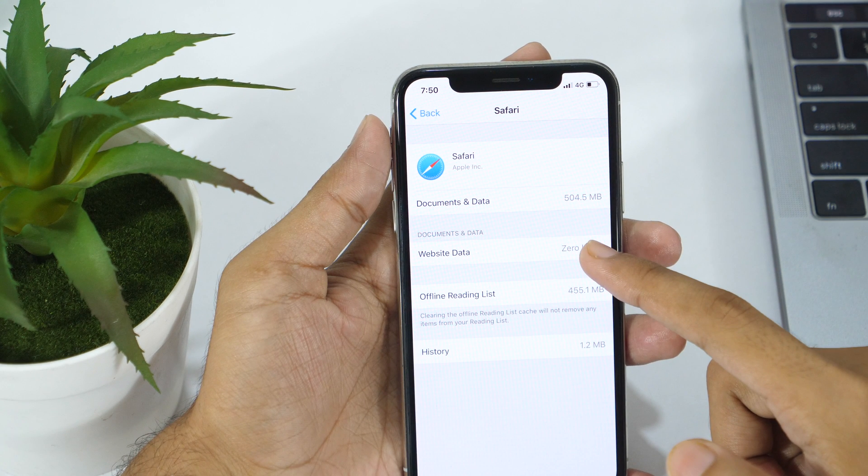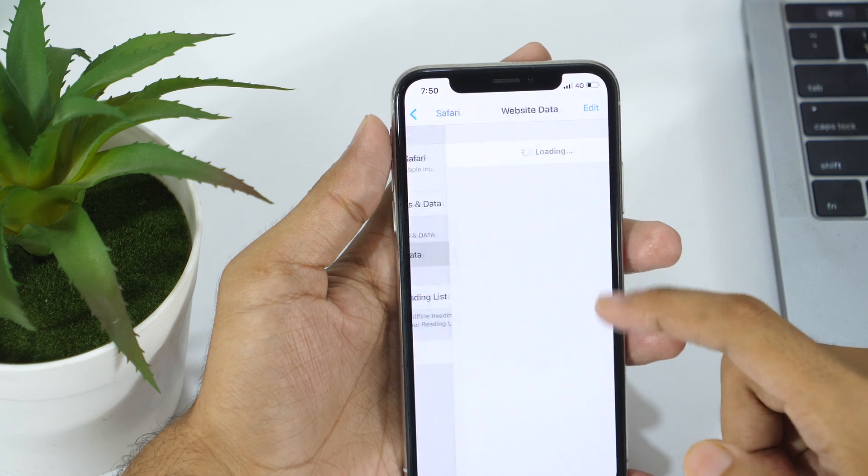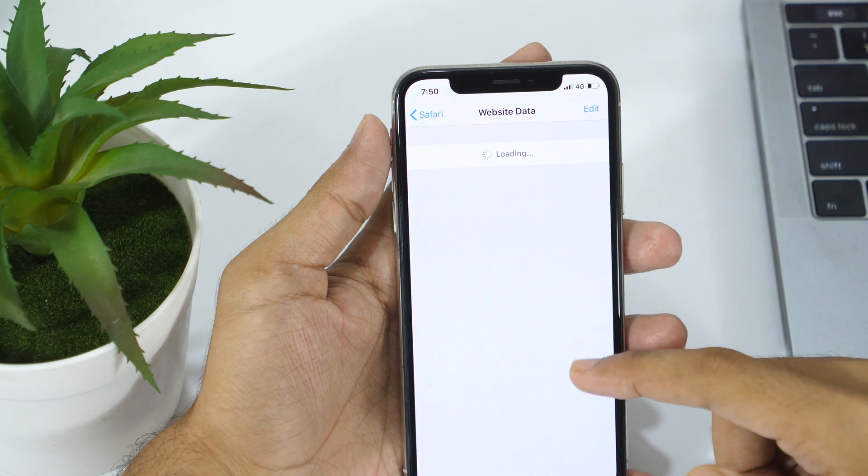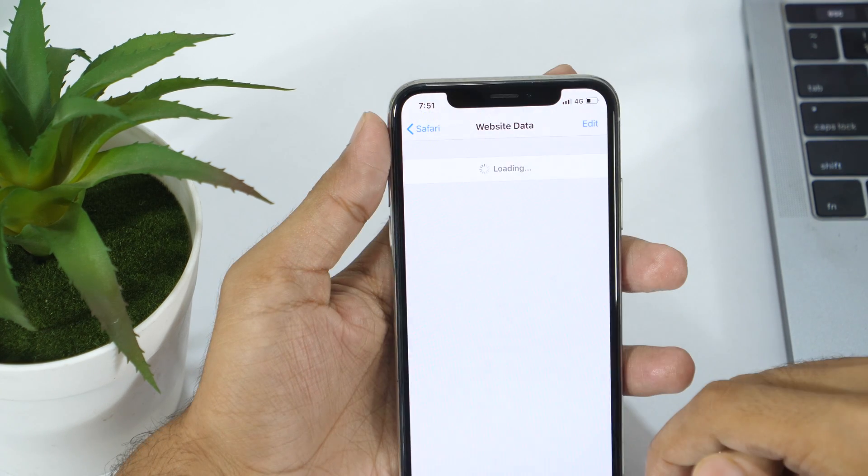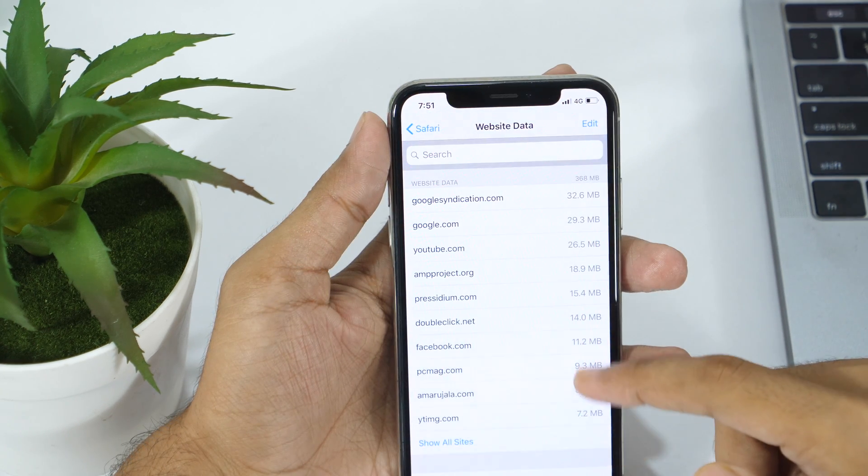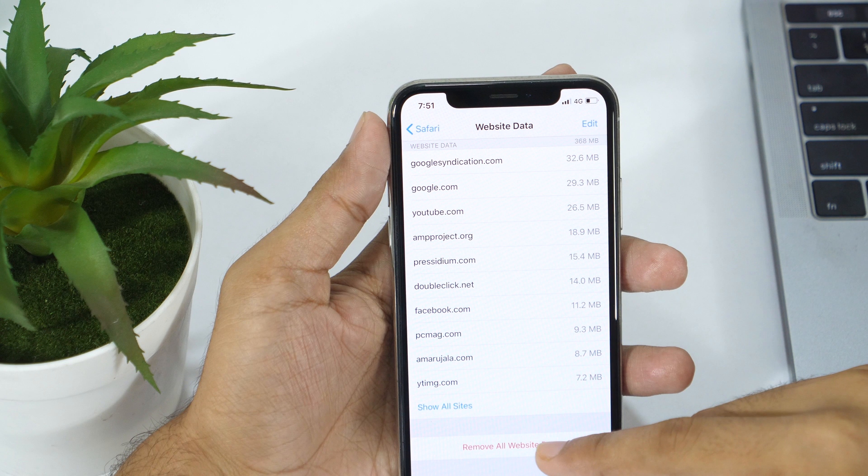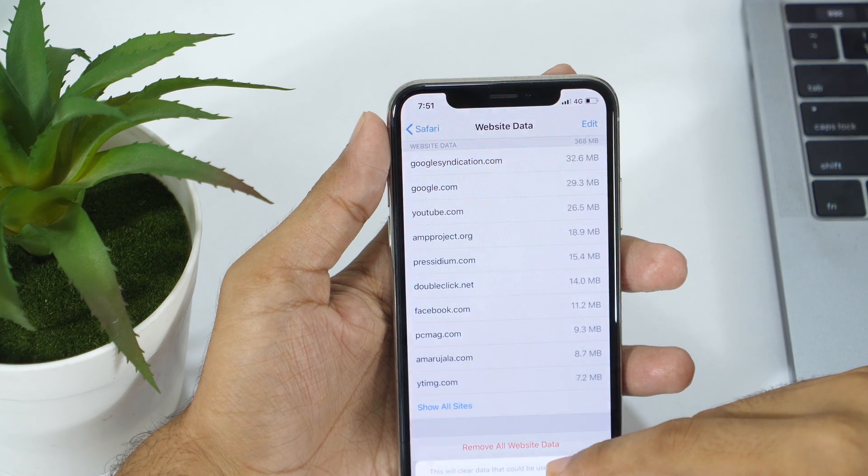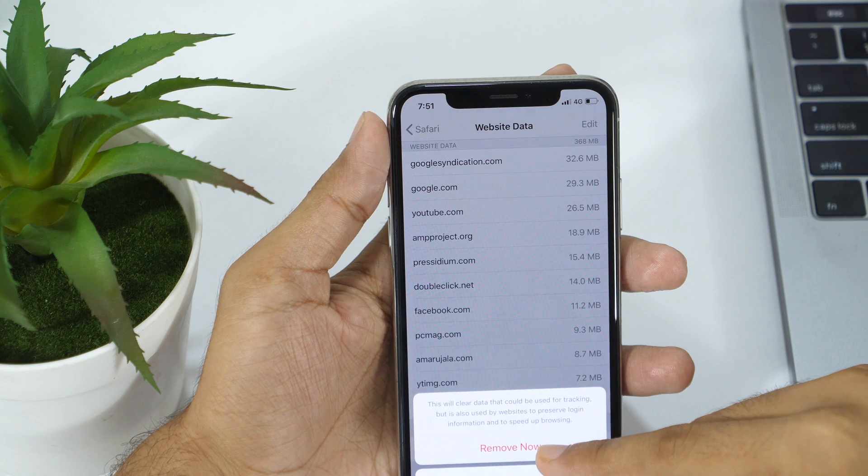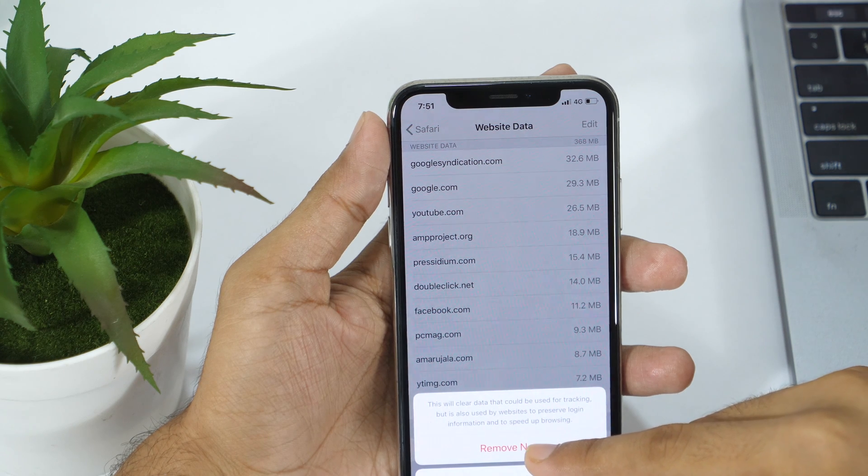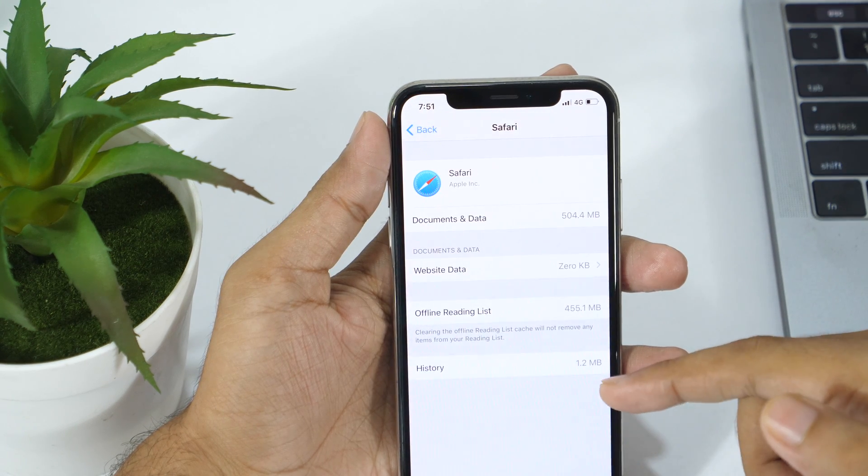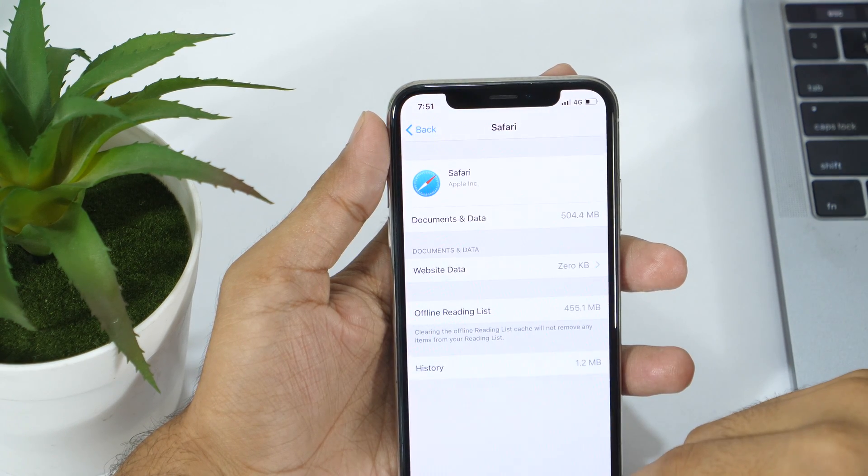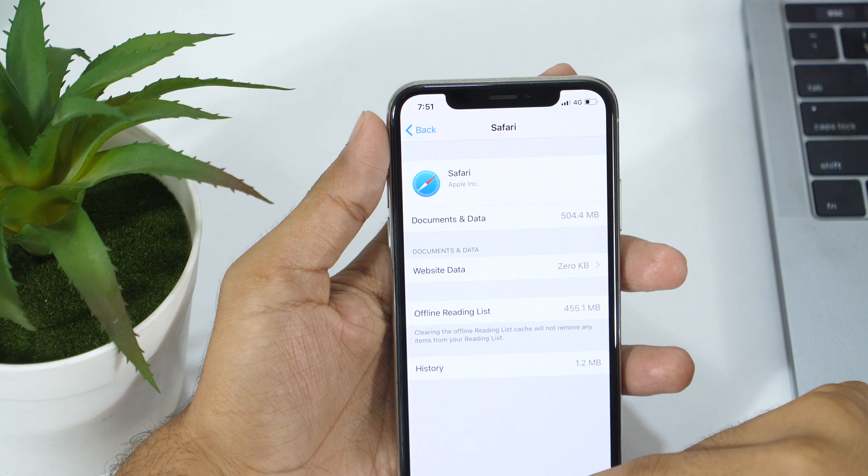Now tap on Website data and this will show you a list of websites you frequently visit along with data stored by each of them. Simply tap on Remove All Website Data, located on the bottom. And tap Remove Now for confirmation. That's how you delete documents and data associated with Safari web browser.